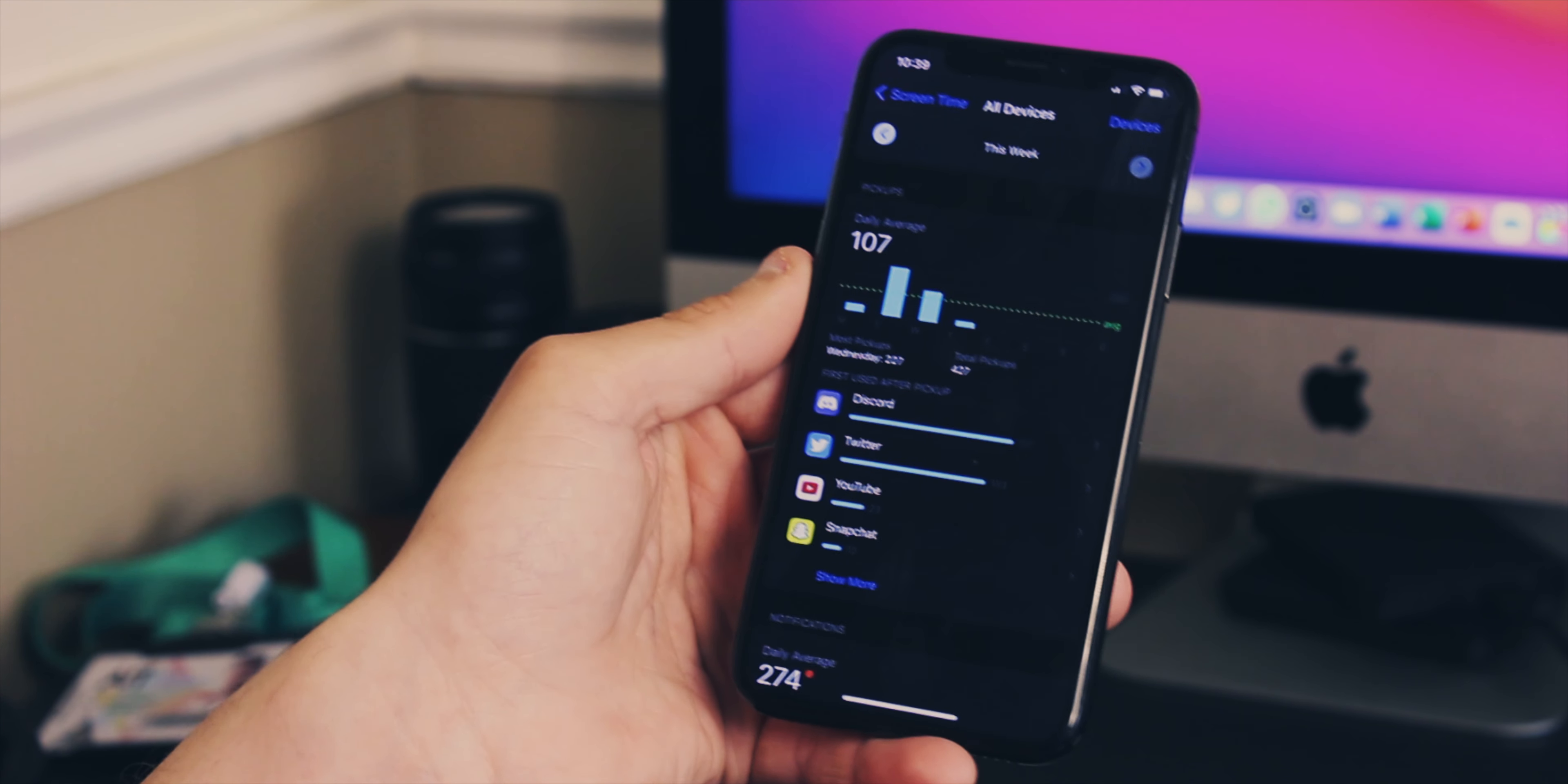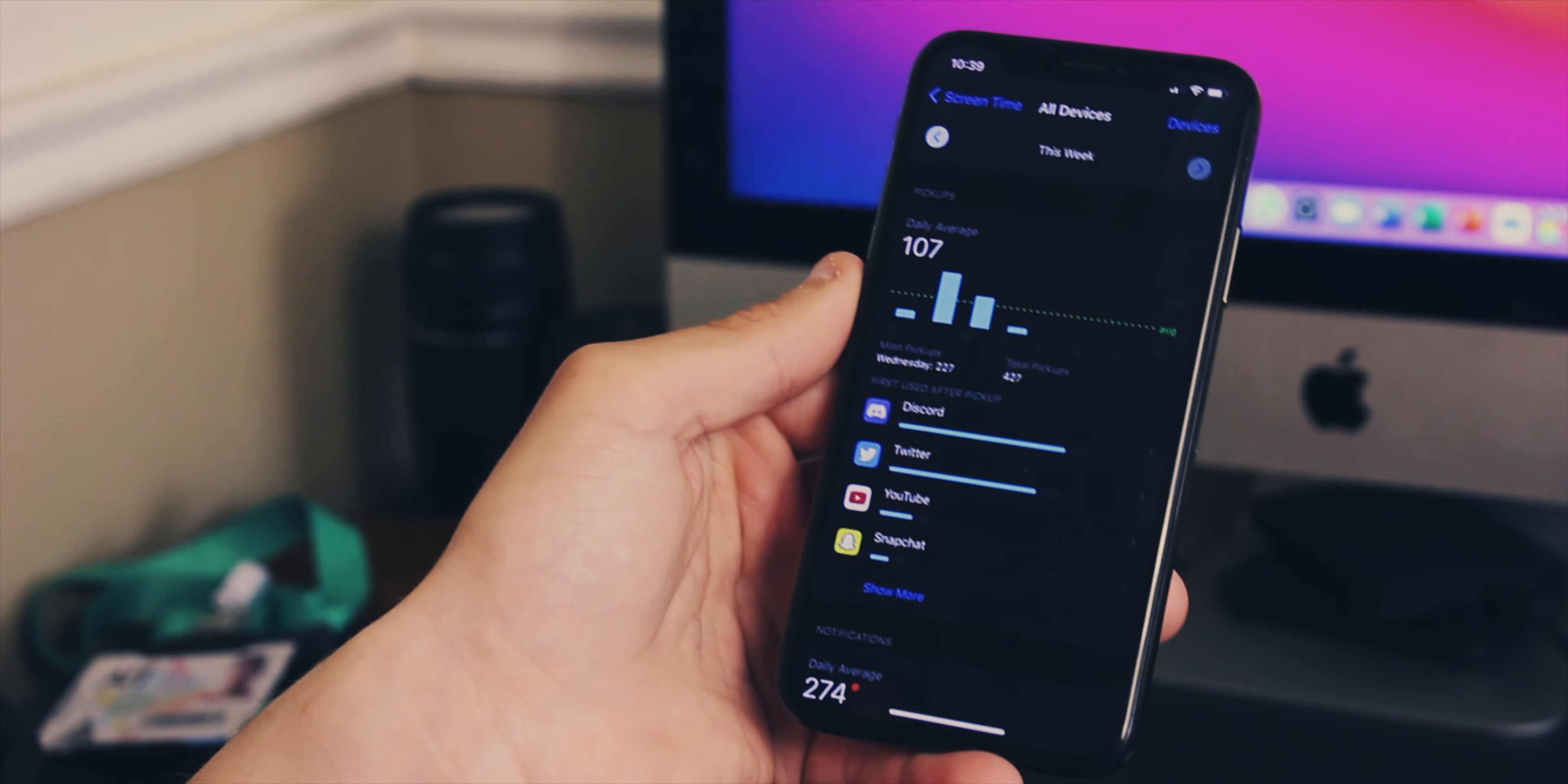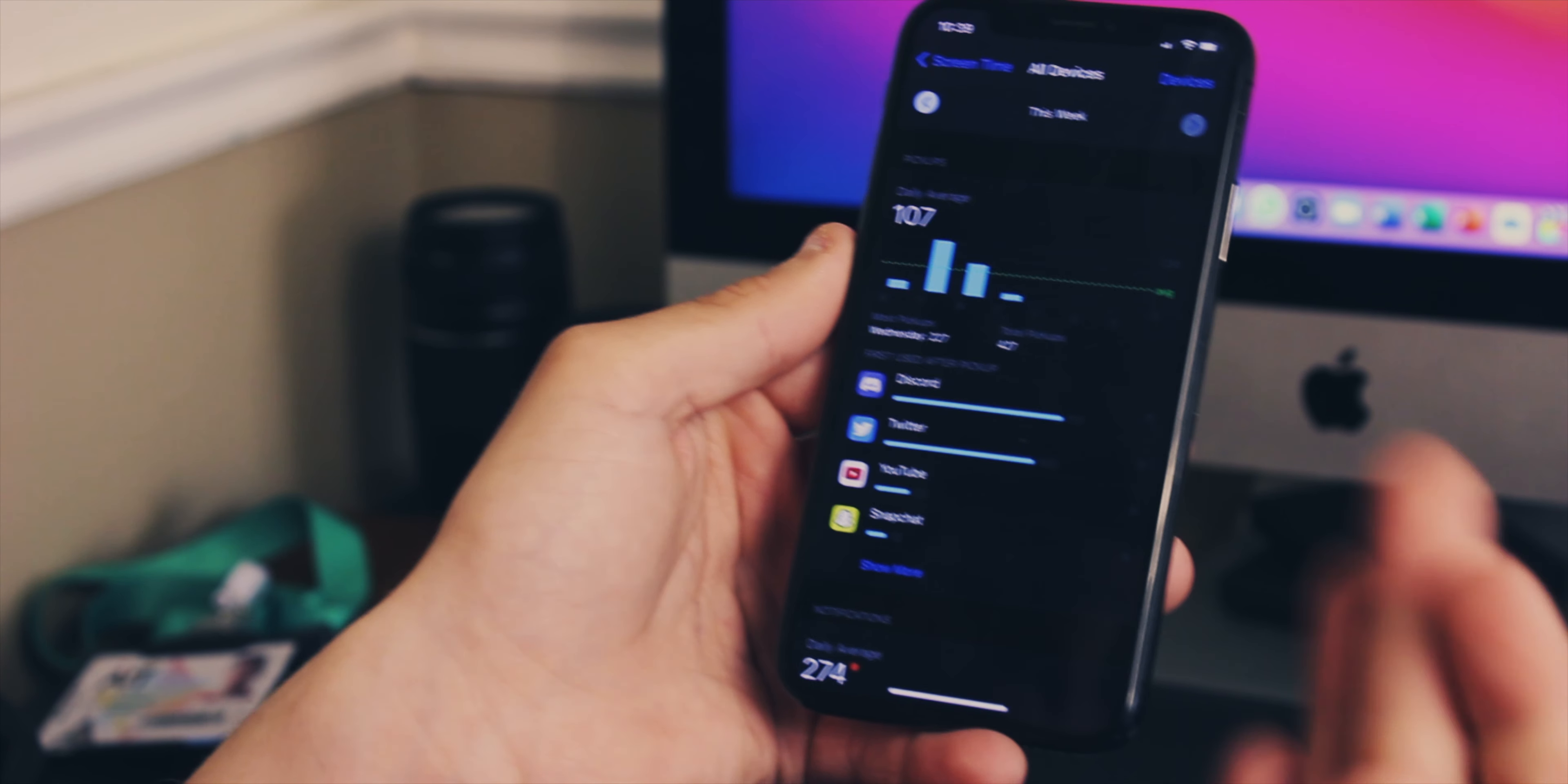I think we need to explain the screen time. So what we're going to do is go into screen time, go to see all activity, and go down to see pickups. Now this is really interesting because over the last week, I've had an average of 107 pickups per day. My most amount of pickups was 427, and that was last Wednesday.